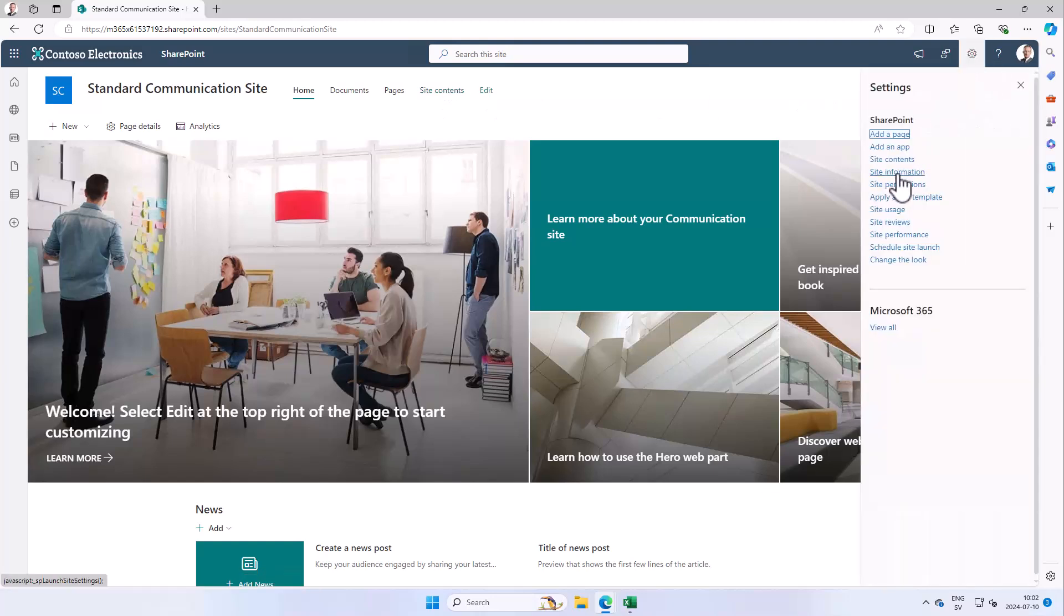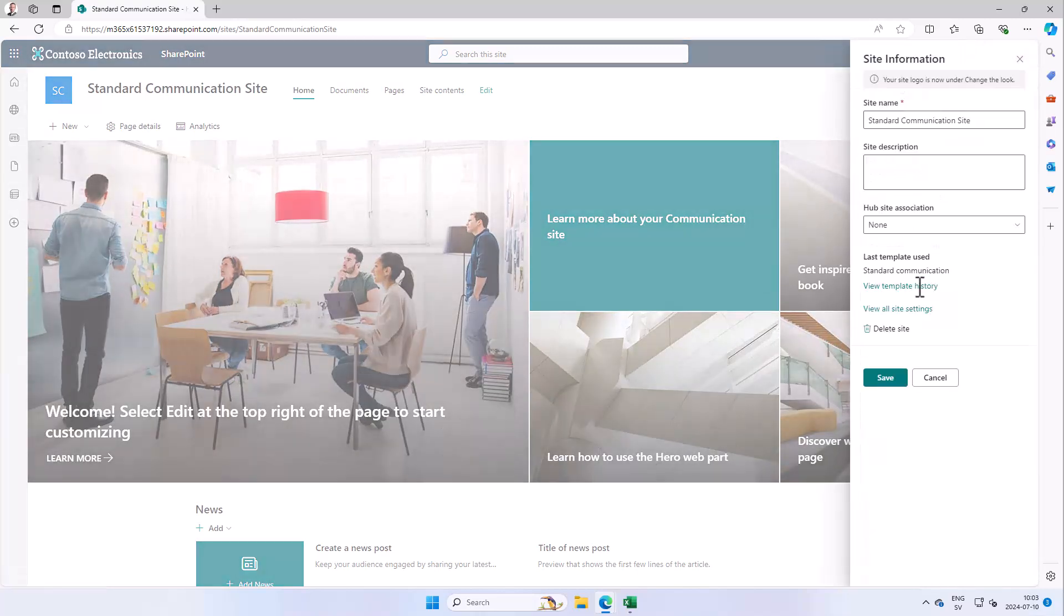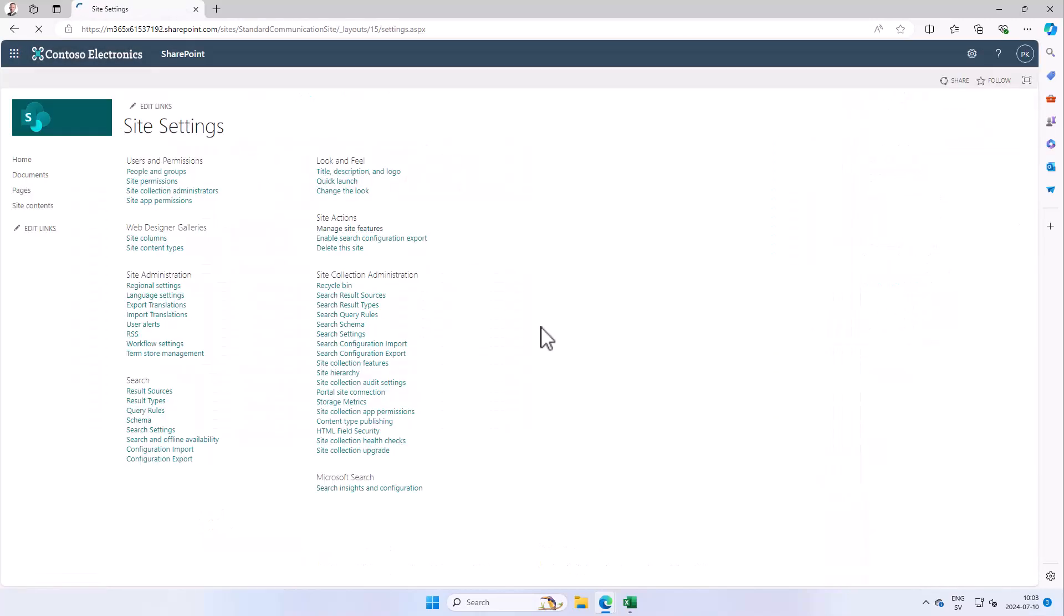The first thing you need to do is to go into Site Information and then All Site Settings, and then find the Manage Site Features.